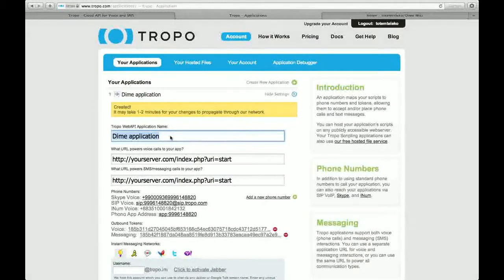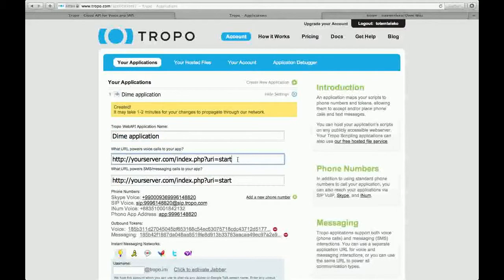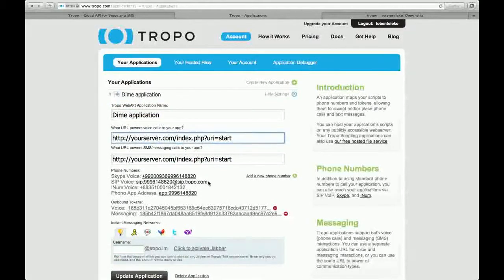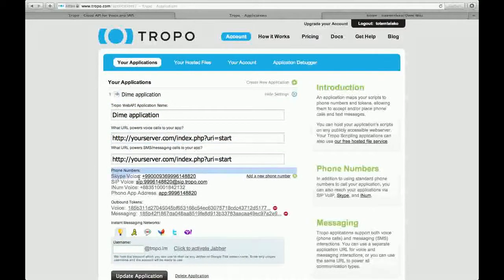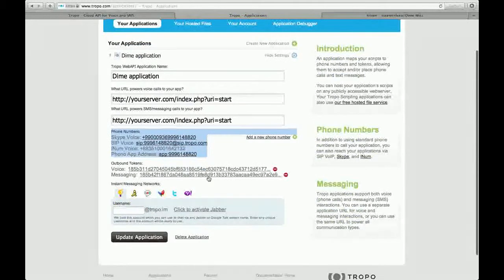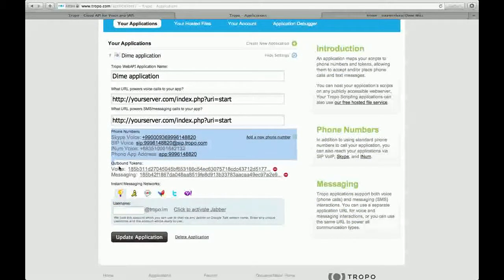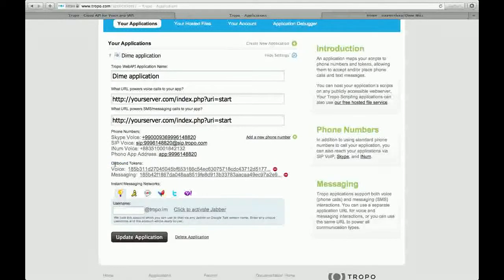Now you have already created your Tropo application, the URL, and this number form. And these are all files that you will need in the next feature.